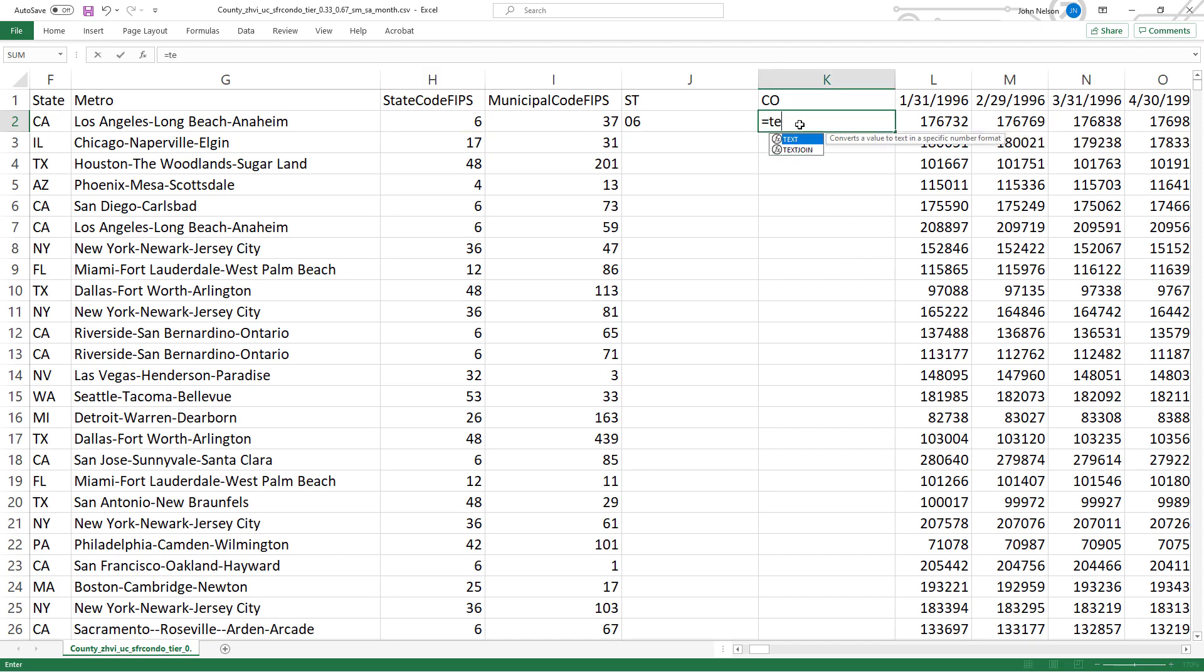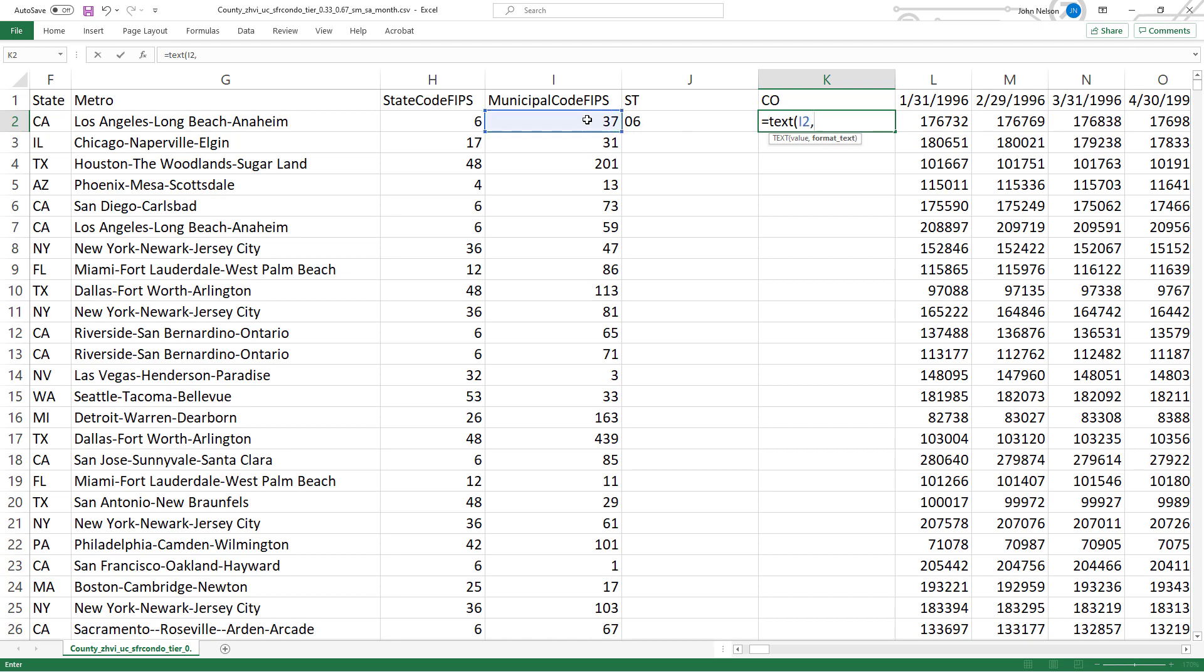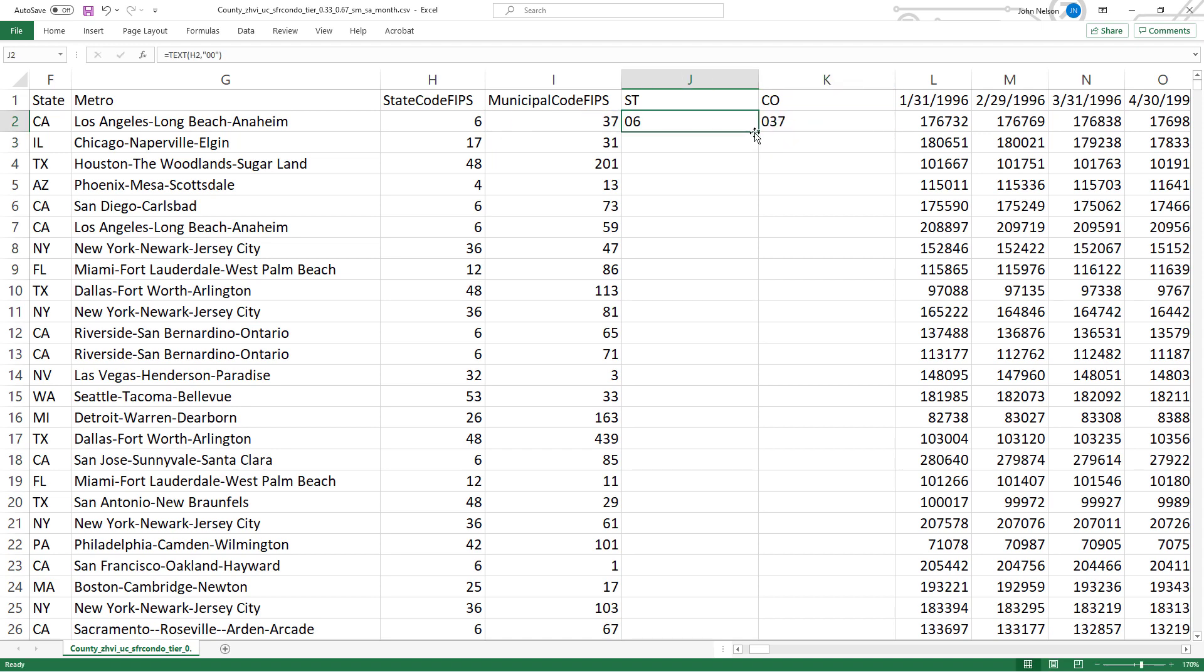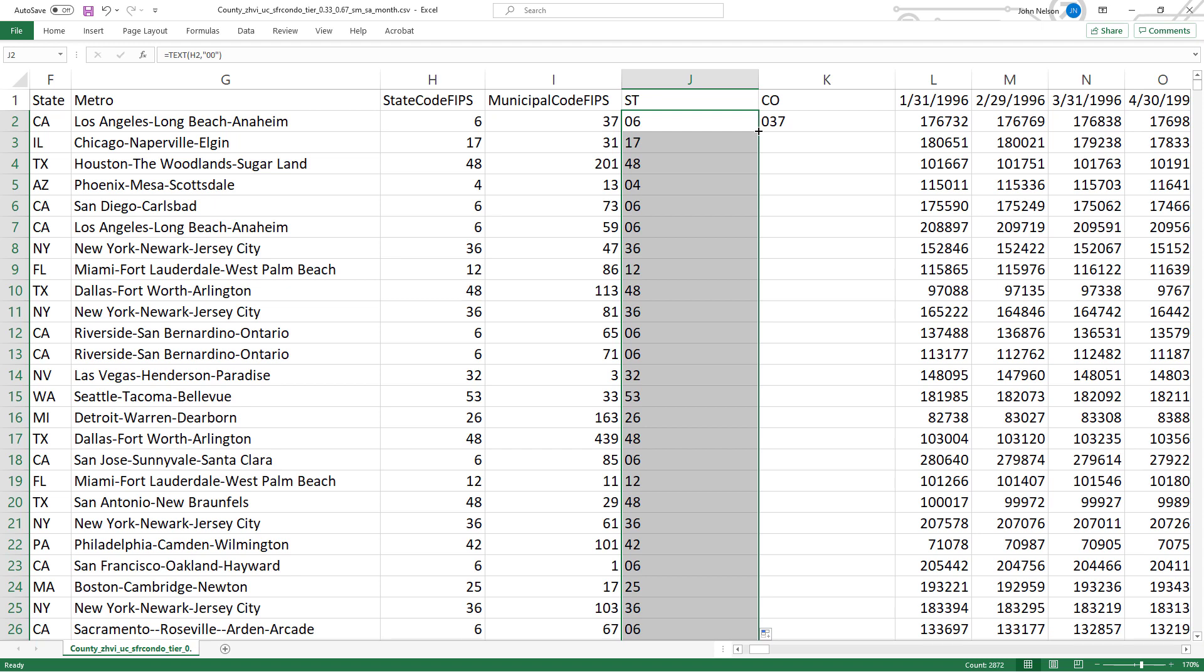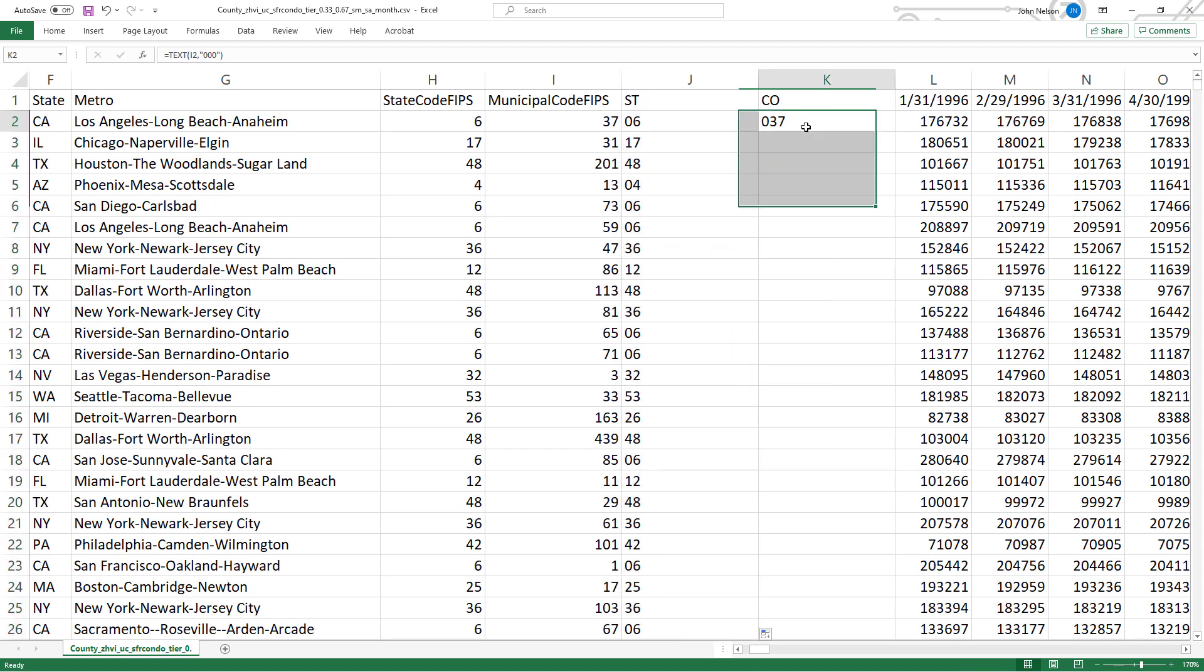I'll do the same thing for county. Equals text. Click on my value. Quotes. 0, 0, 0 because I want three places. Enter. And then I just flood fill down by double clicking that green thing in the corner.